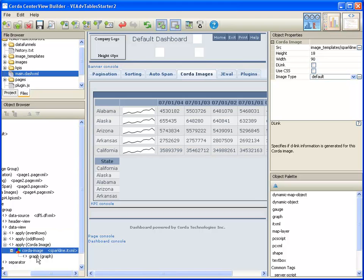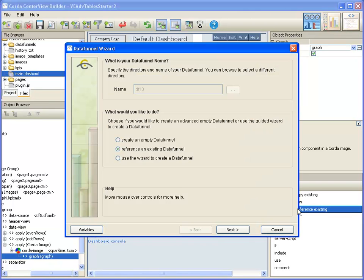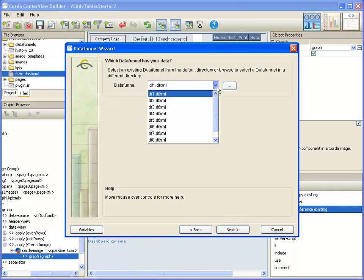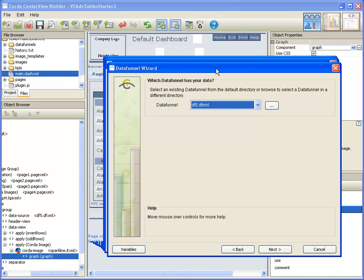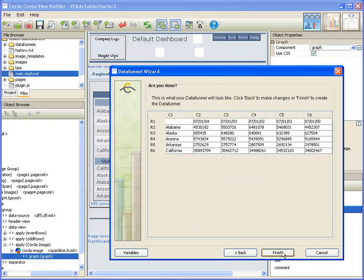I'm going to select graph and click on reference existing data funnel. I want to reference data funnel 5, which is where the data is coming from. As you can see here for my table - yep, that's the table.